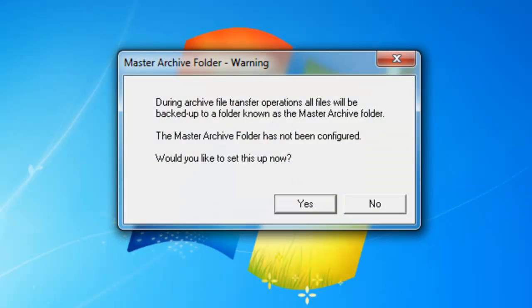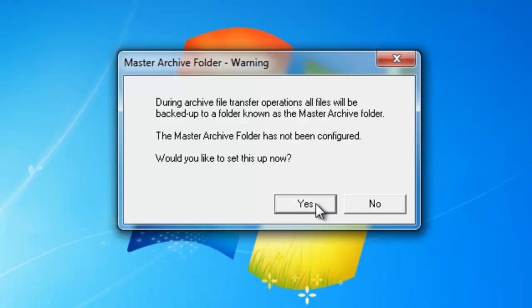The first window that's going to pop up is going to be a window asking about the master archive folder. The master archive folder is a location designed to back up all files being transferred over from the recorder. The first time we run this, we will need to set this up. Go ahead and click on the yes button.